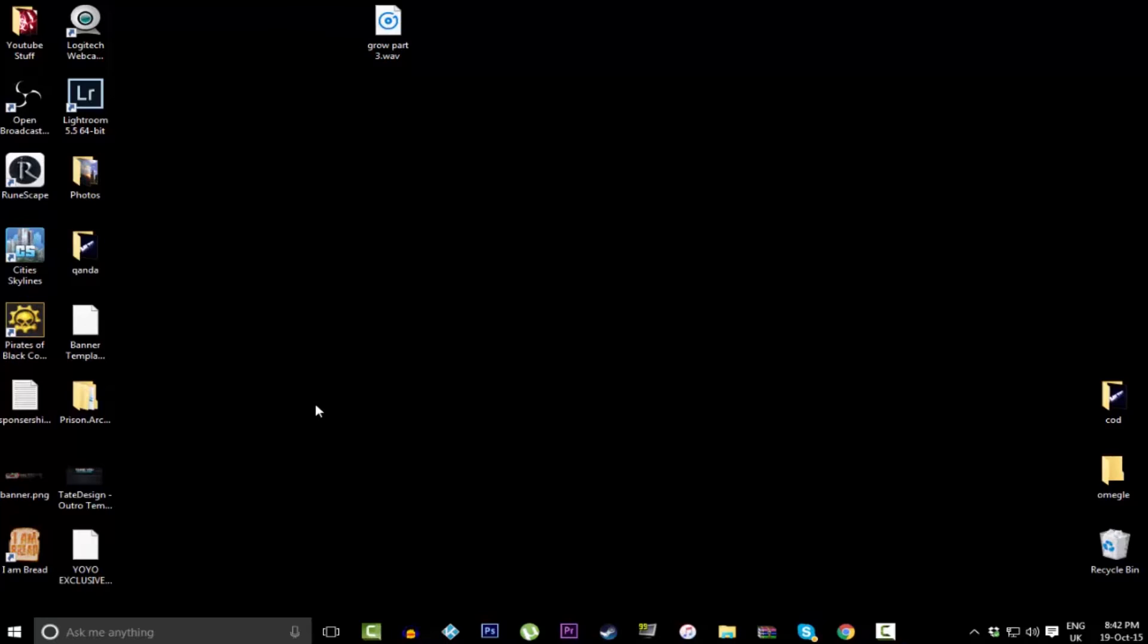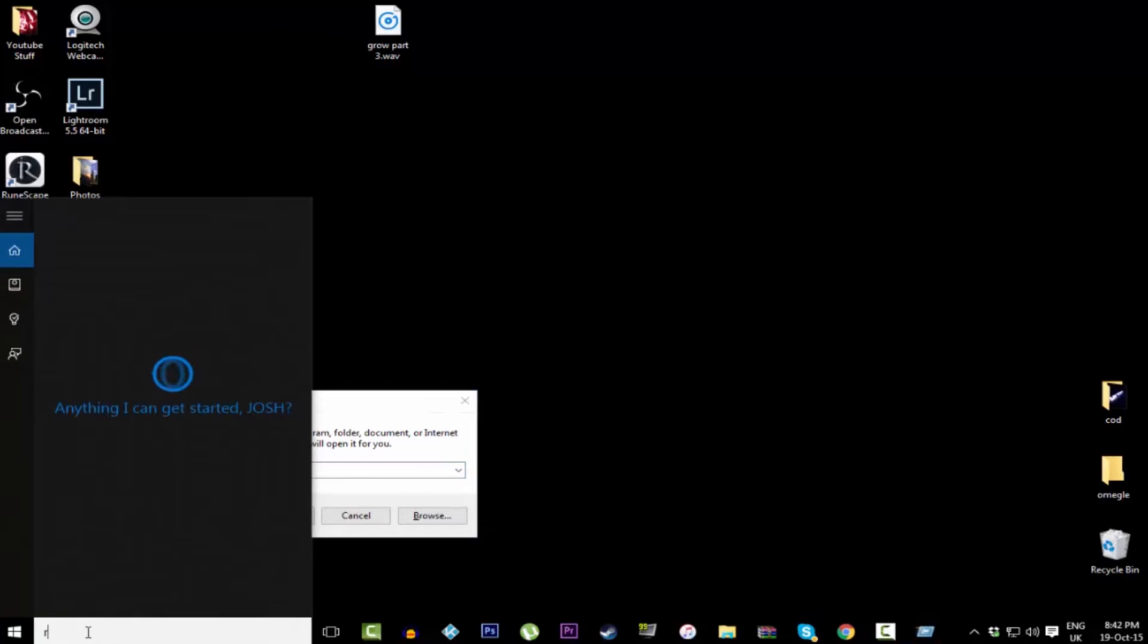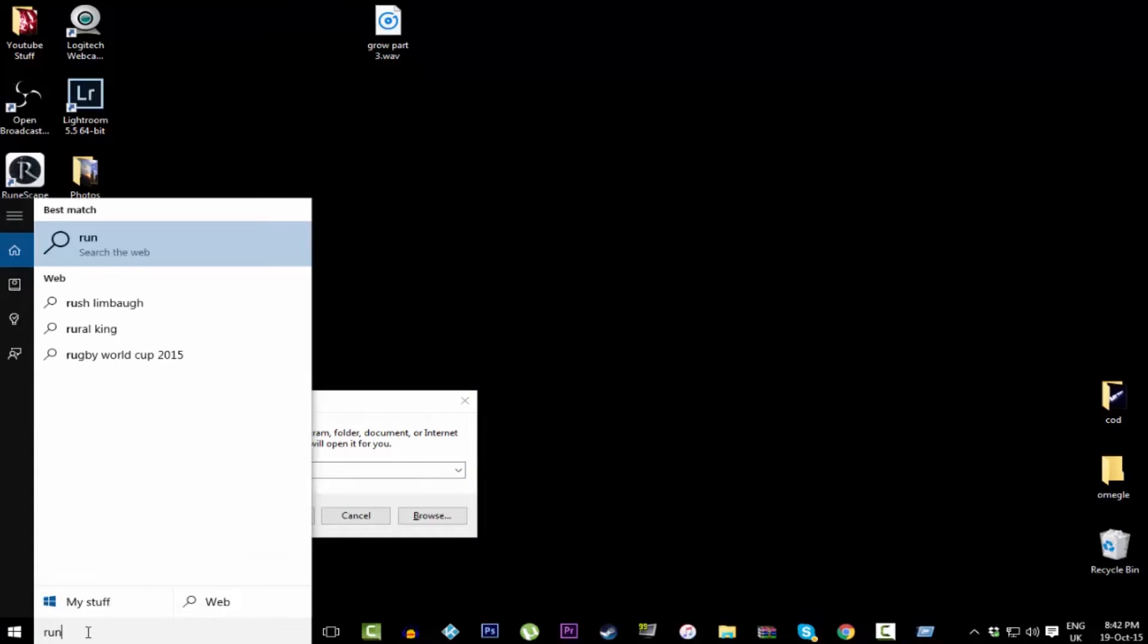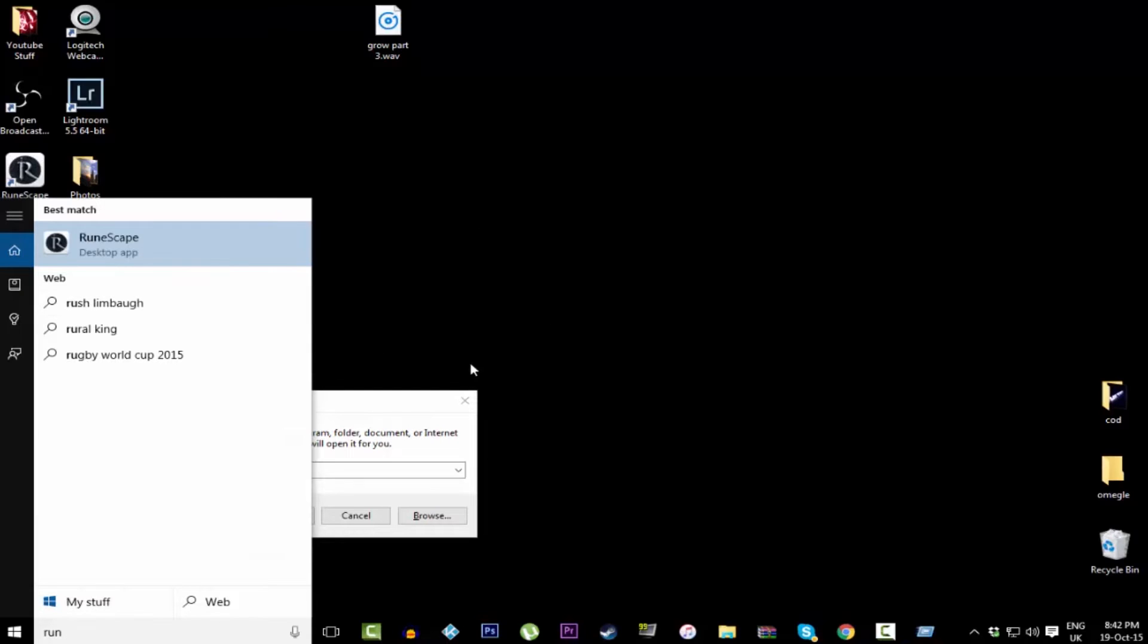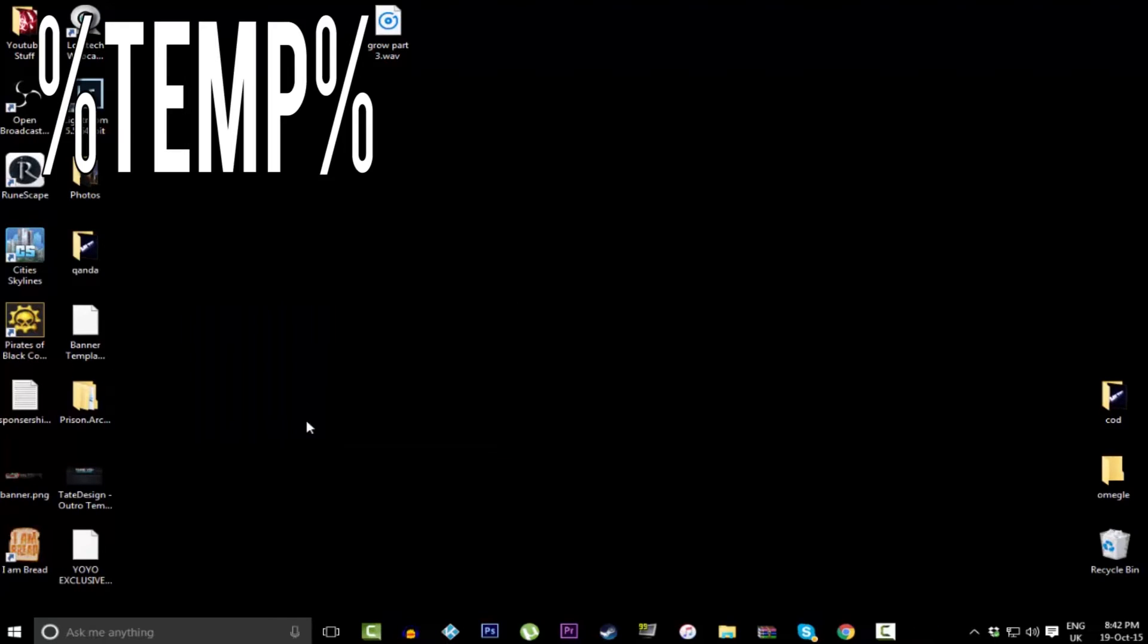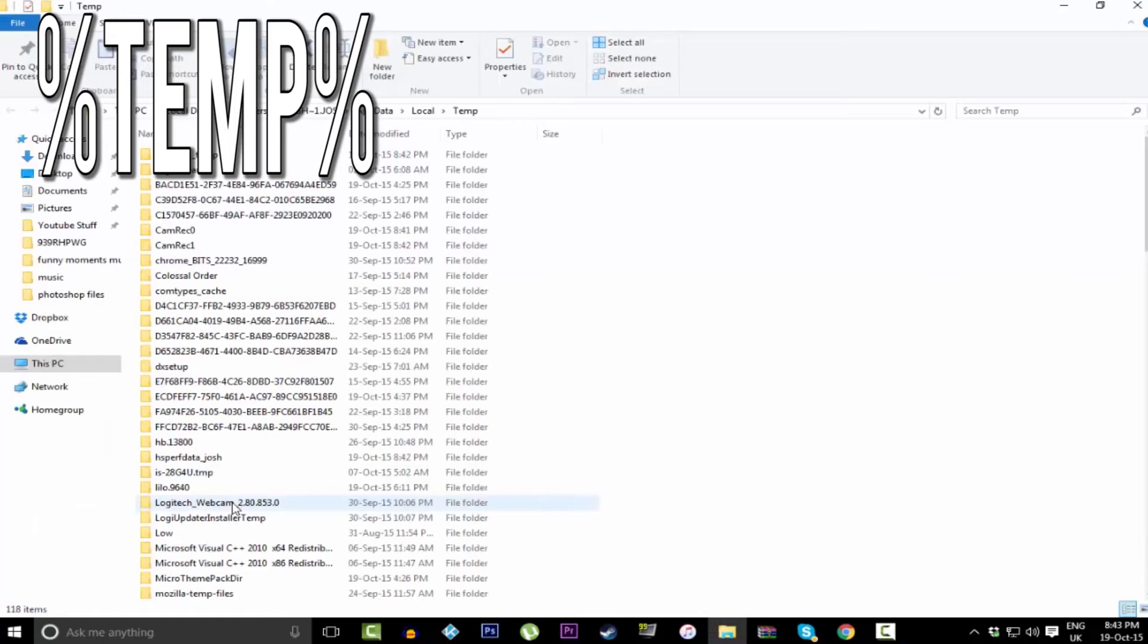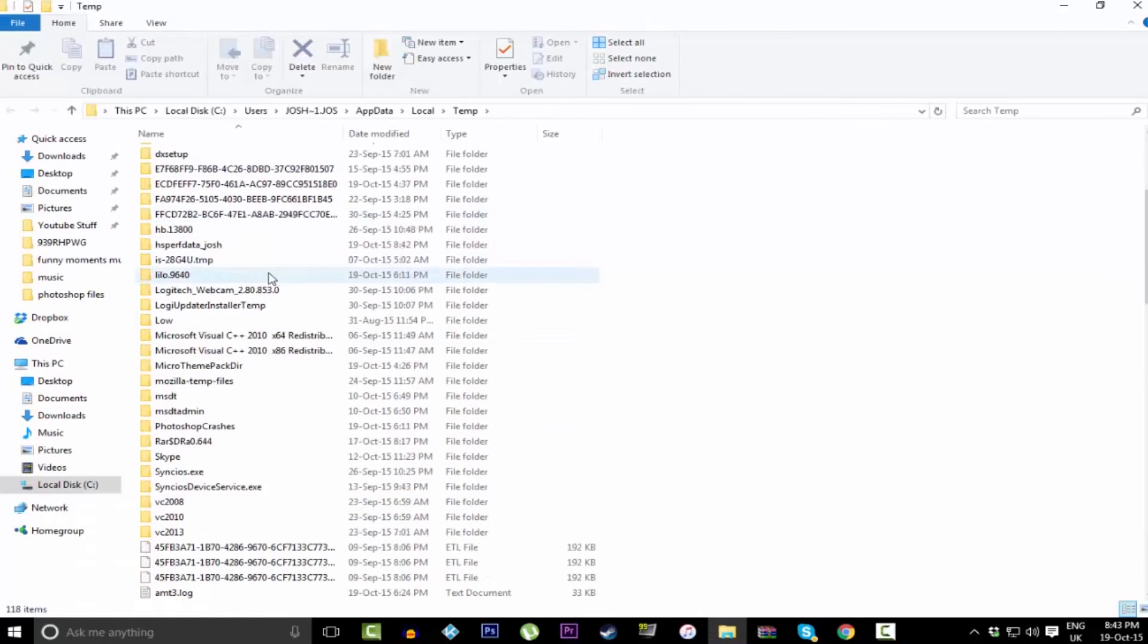So the first thing you want to do to speed up your computer is click Windows key and R. If you don't know what that is, go into the Ask Me button to type Run. These are working on Windows 10 after the latest update. As soon as you've got the Run menu up, you want to type in percentage sign temp percentage sign.